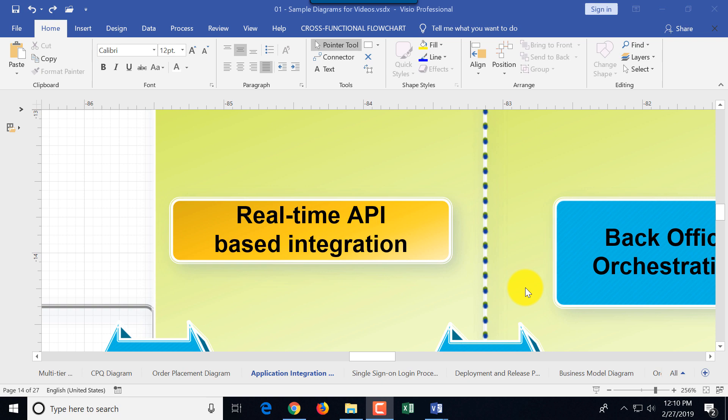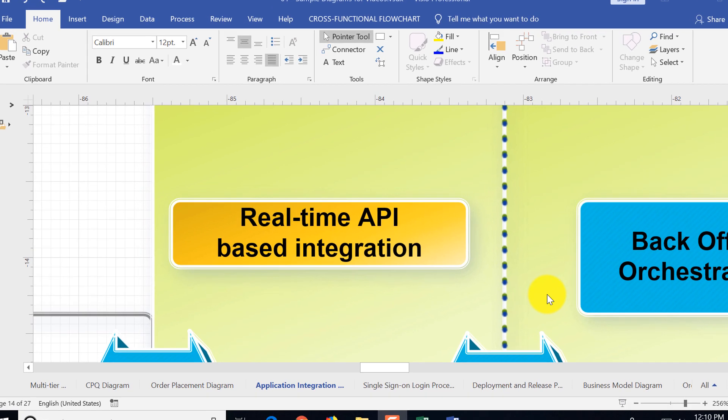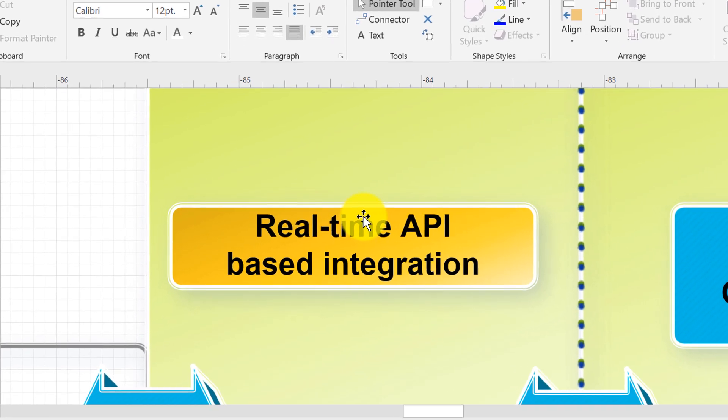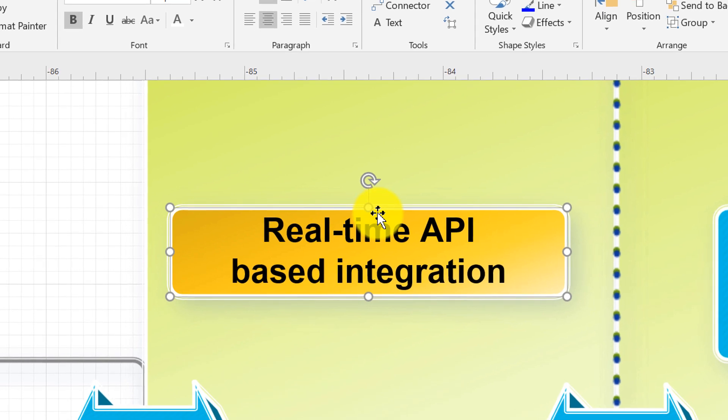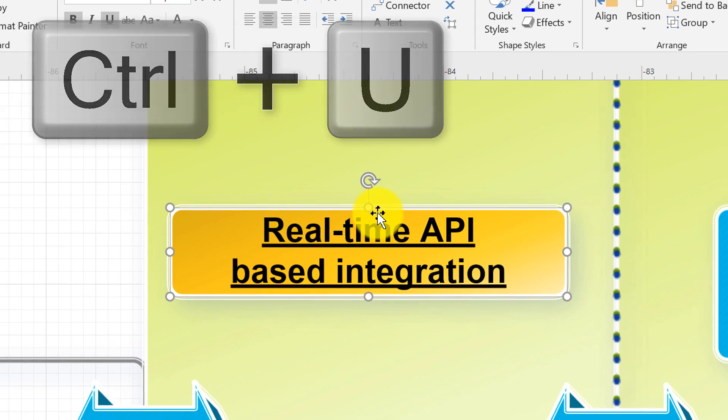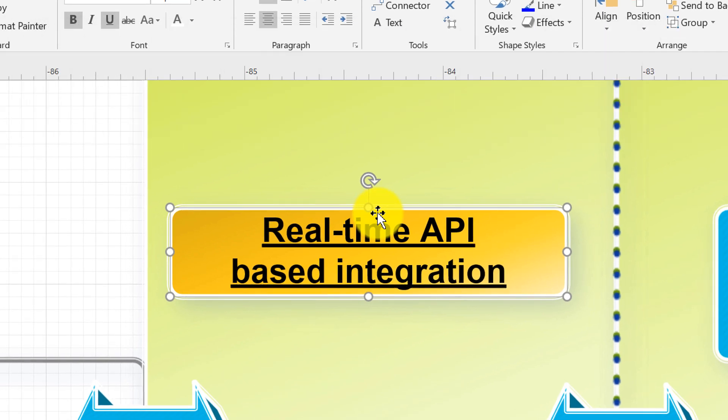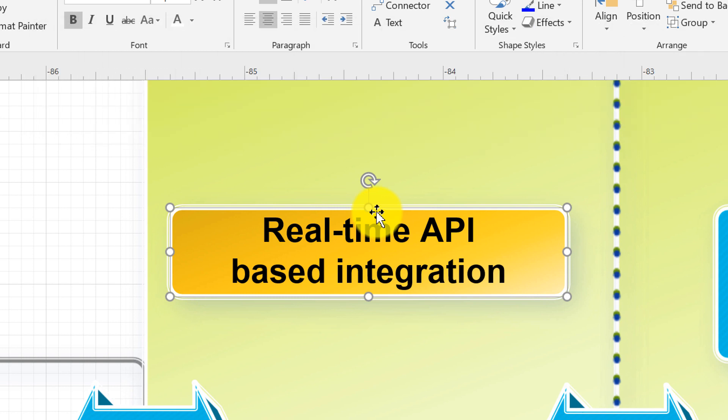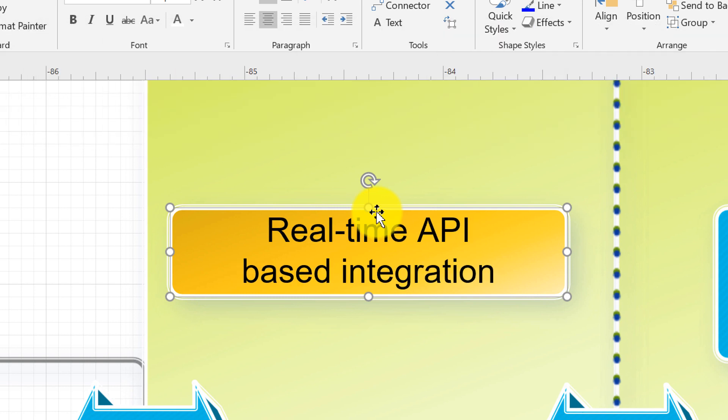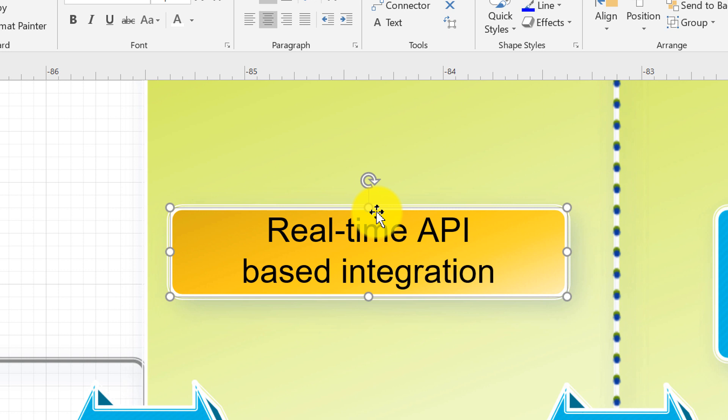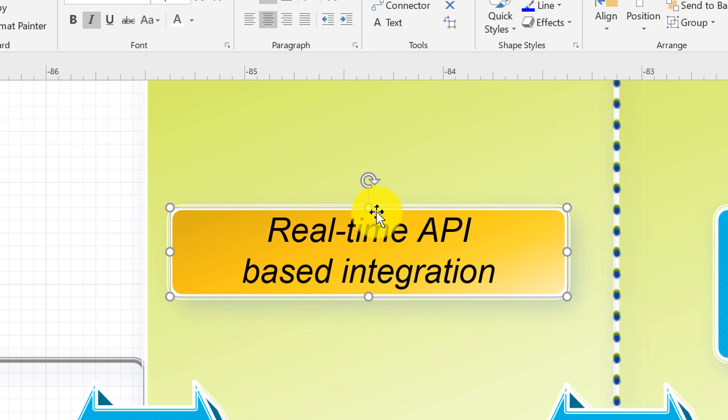Now let's look at the keyboard shortcuts that help you work with the shapes text. For example, you can select the shape and use Ctrl U to underline text and you can undo it with Ctrl Z. You can also use Ctrl B to make text bold or normal and Ctrl I to make it italic.